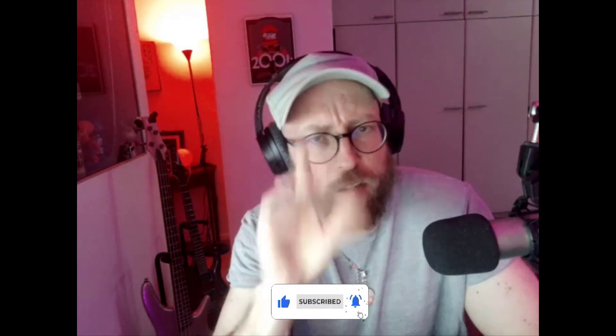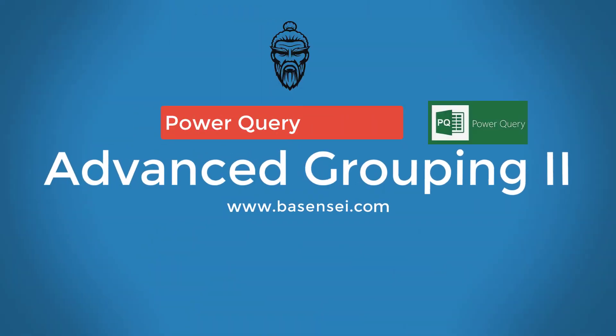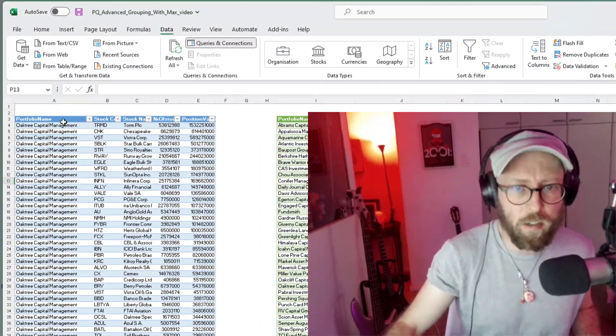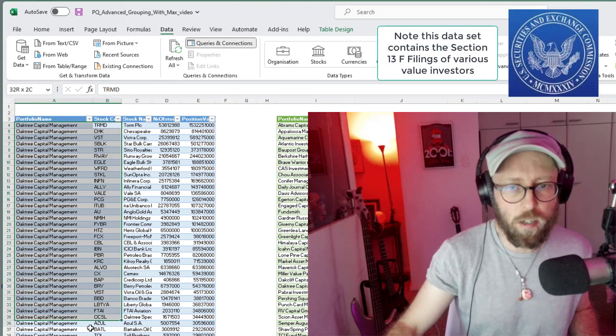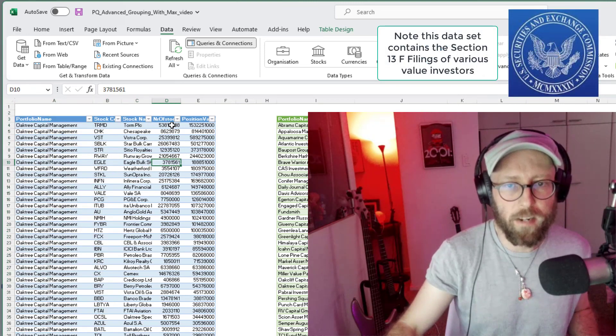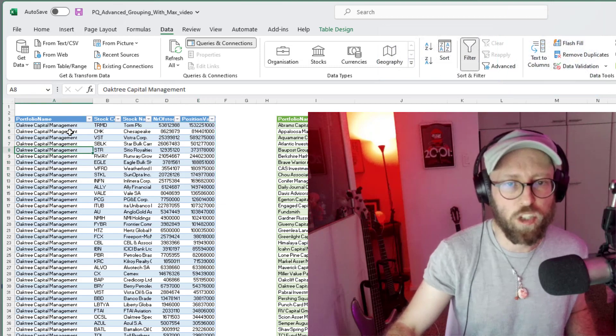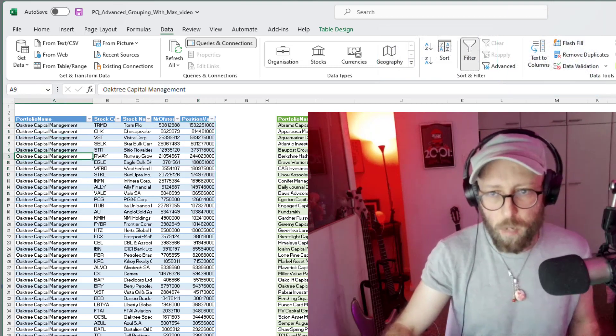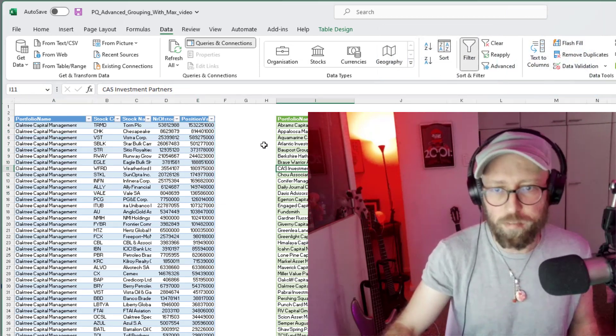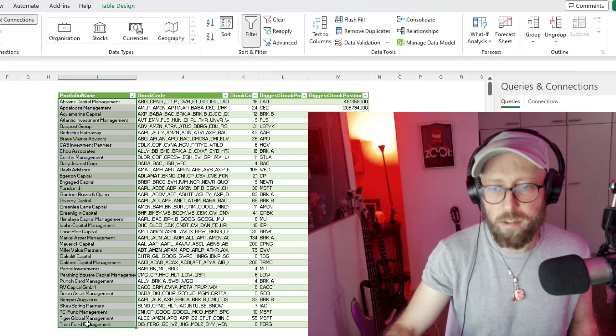Greetings and salutations, welcome back to another Power Query tutorial by James, your BA Sensei. Today we're going to be looking at advanced grouping in Power Query. We have a dataset here with portfolios, stock codes, stock names, number of stocks, and the position value of each stock.